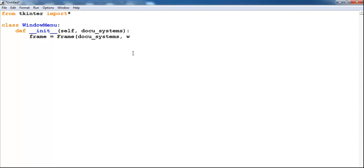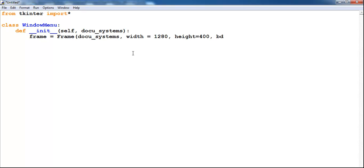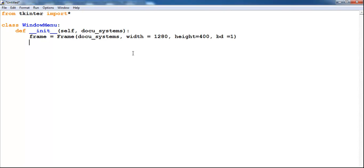Comma the width. Let me go for the width. Let's make that 1280 comma by the height around 400. Now make the appearance bd = 1. So let's pack this frame. Frame dot pack right there.